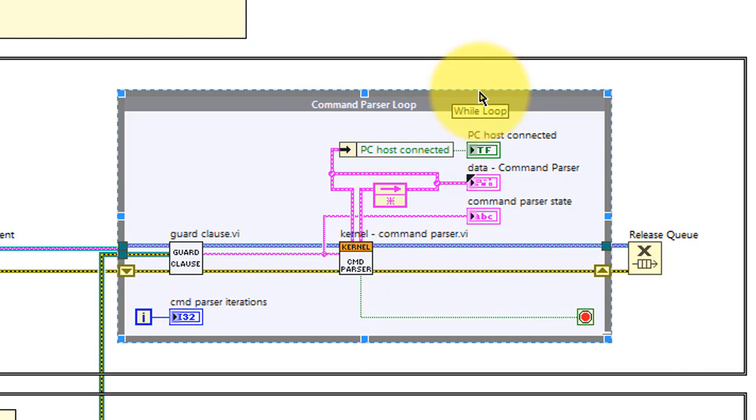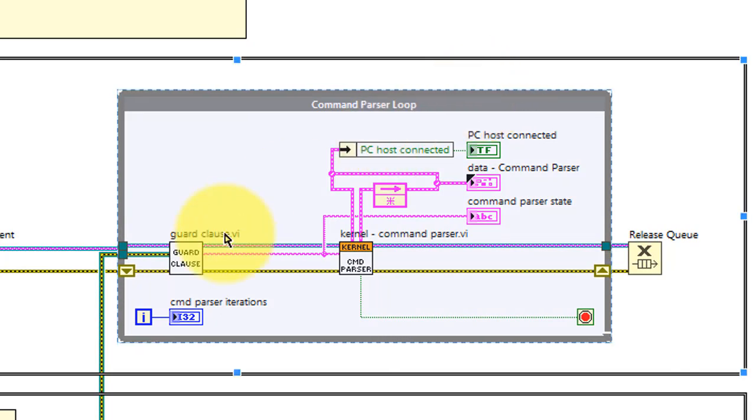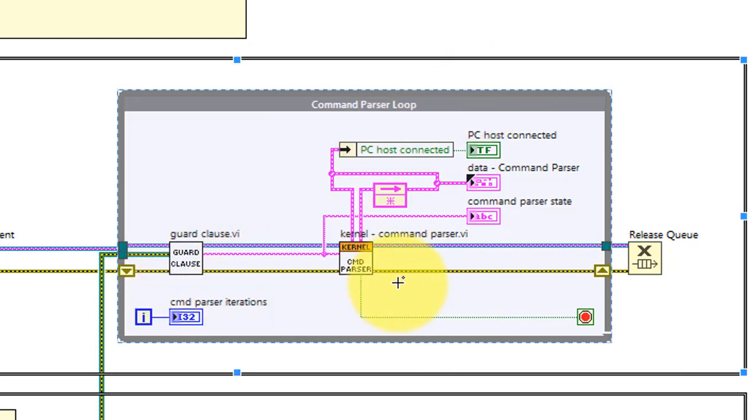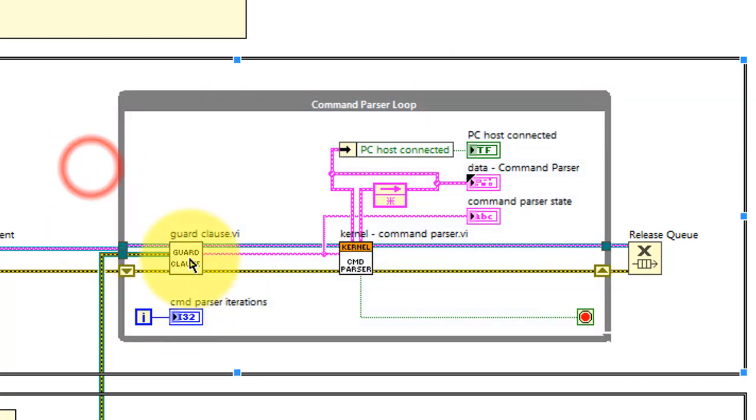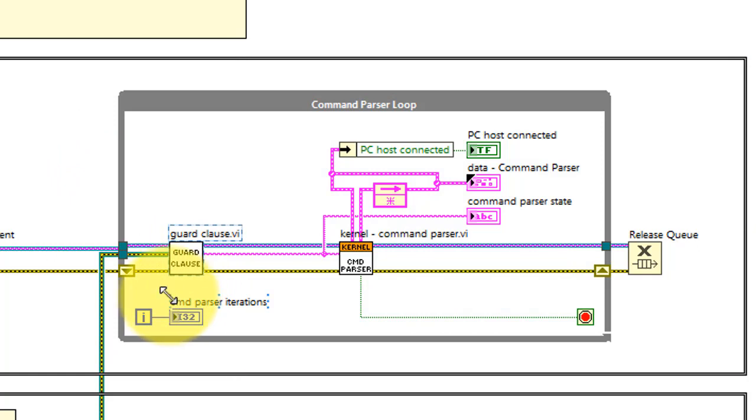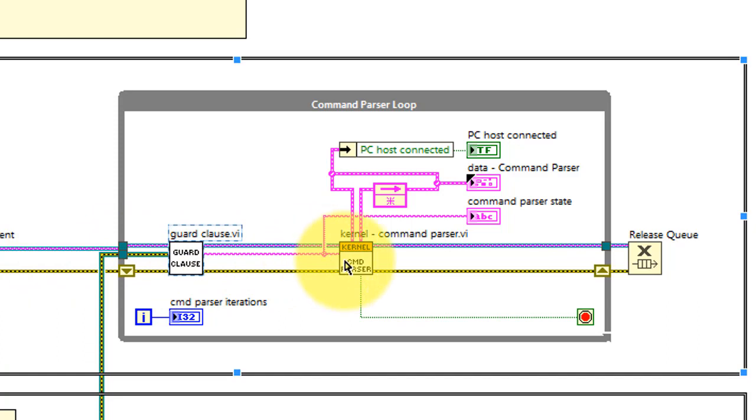Now looking at the loop itself, we see something known as the guard clause and then a kernel. Looking at the guard clause first, the queue reference is an input and the guard clause when a message is enqueued will deliver that to the kernel.